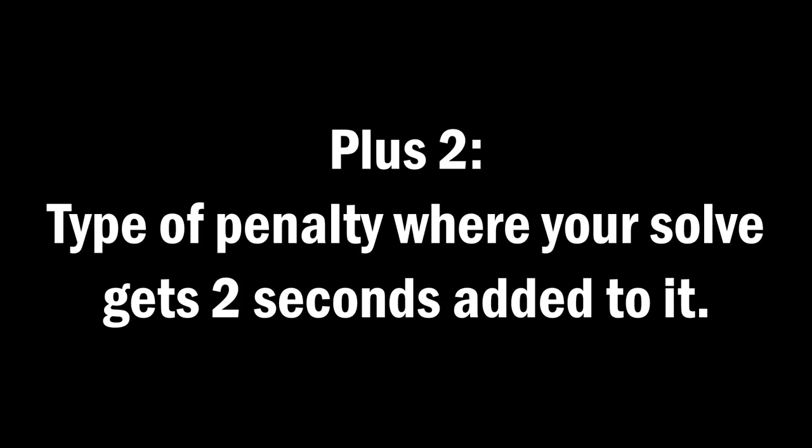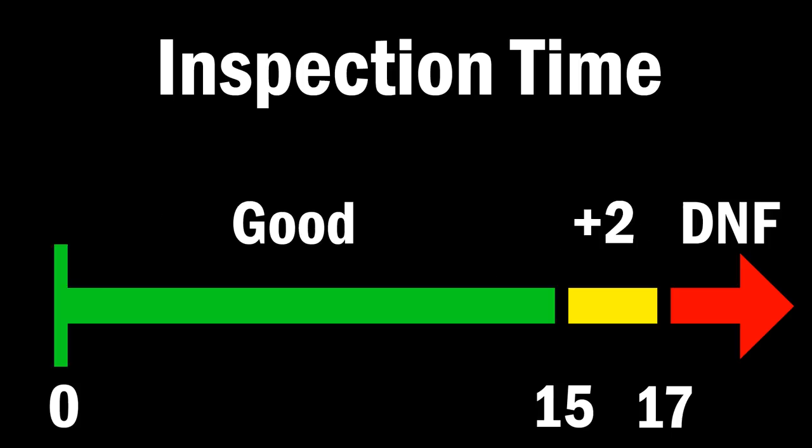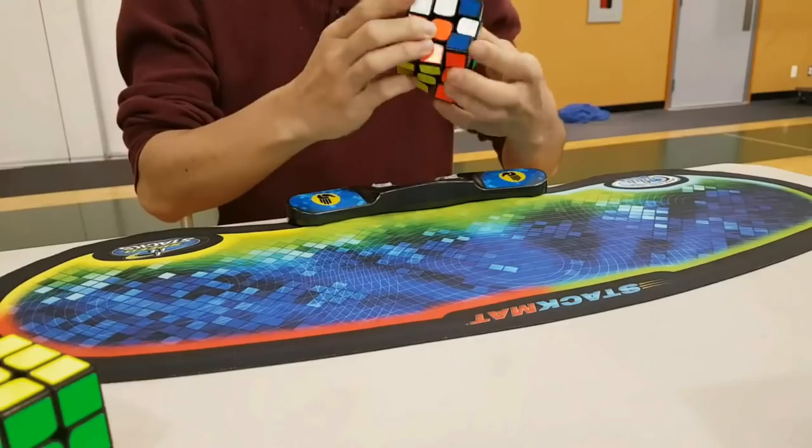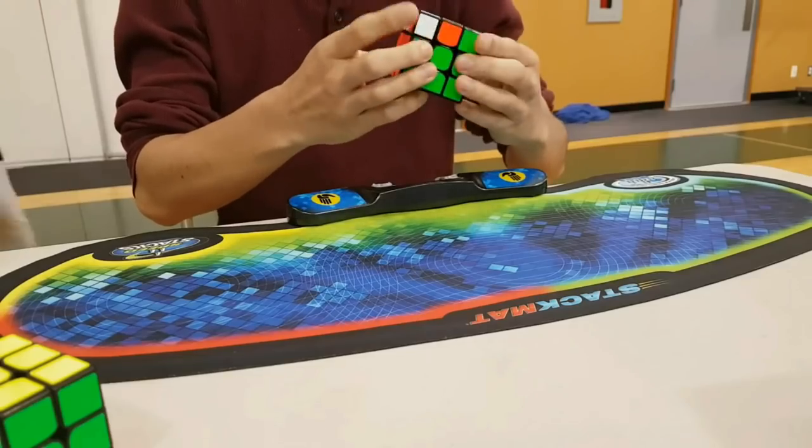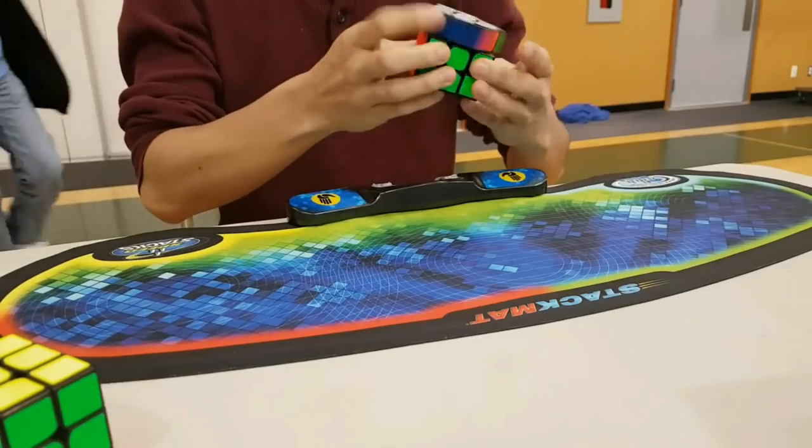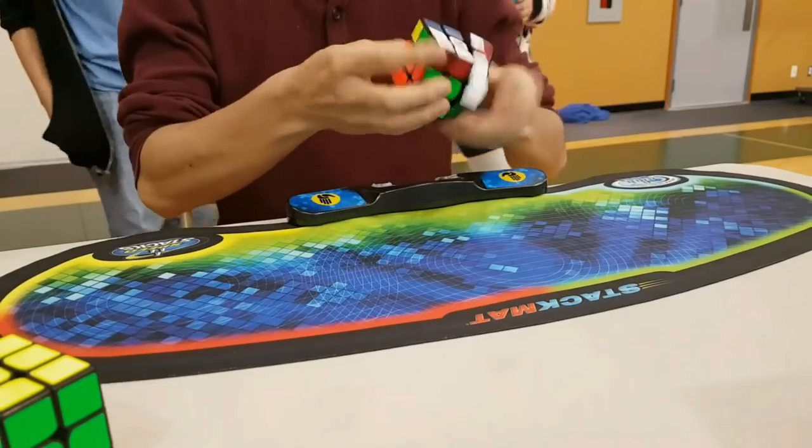Plus two is another type of penalty where your solve gets two seconds added to it, and this can happen if you take more than 15 but less than 17 seconds during inspection, or the cube is not solved and off by one move when you stop the timer.